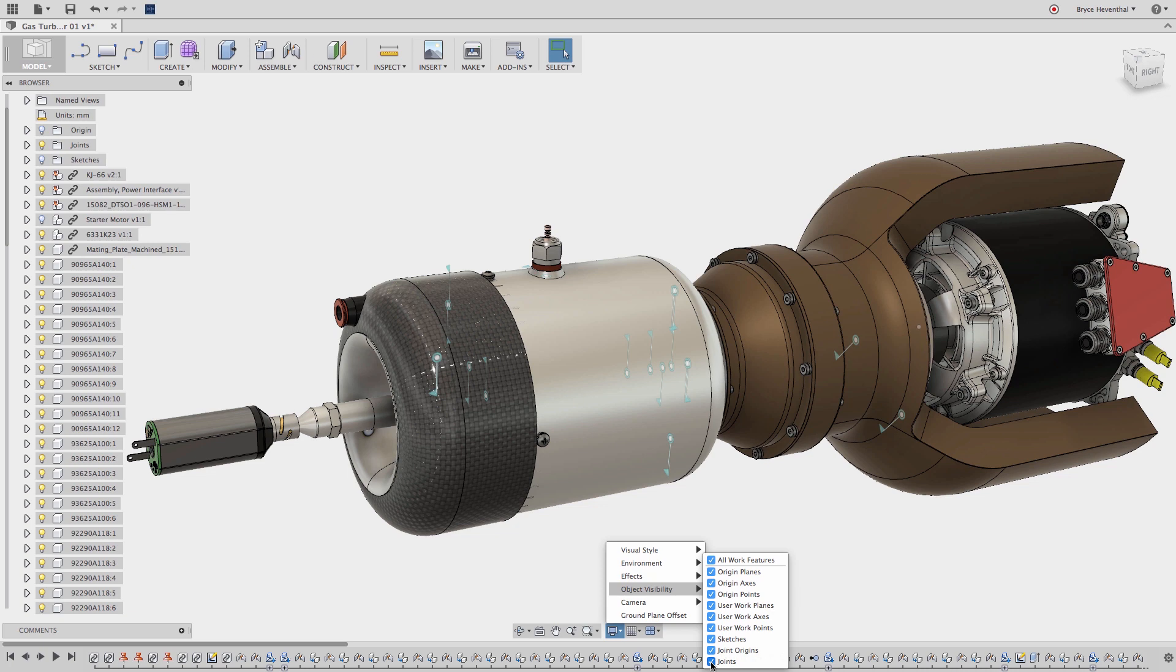In addition we can control the visibility of sketches, joints, and joint origins. In this case we can turn off the joints to turn off all the previews in the graphics area.